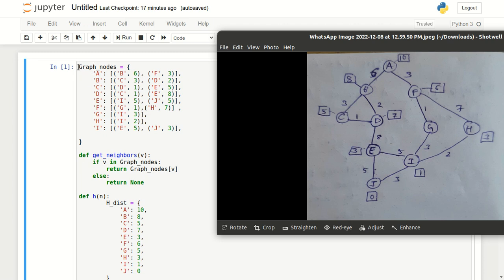Initially, we create a dictionary called graph nodes. We just see the diagram and we create a key for every node in the graph given. For every node we specify the neighbor nodes along with the distance from that particular node. From A, we have two neighbors: B and F. B will have the distance 6 as given in the diagram, and F will have the distance 3. Graph nodes is a dictionary where A is a key and its value is a Python list.